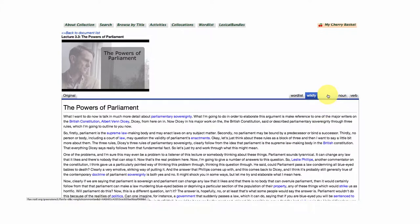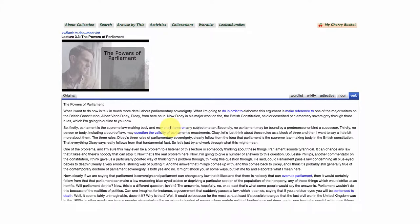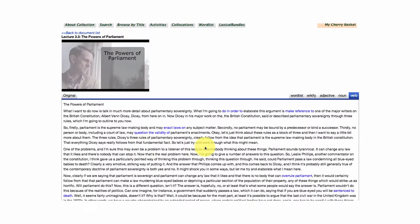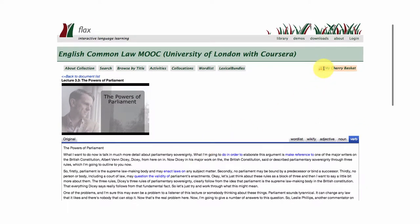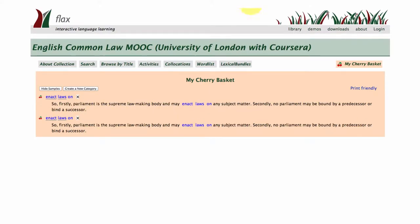We've also got these three buttons here on the right and these are what we call part of speech tags, so they're going to highlight all of the adjective phrases, noun phrases and verb phrases in this lecture and any of the lectures in this series. If you are interested in storing any of these phrases as you go through the lectures, you can add them to what's called your cherry basket up here, so essentially you are going through the lectures and cherry-picking useful things that you want to remember.